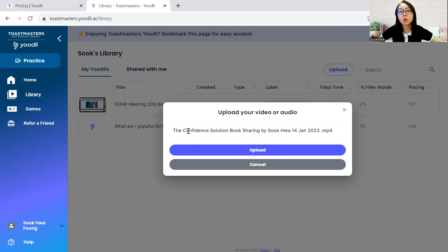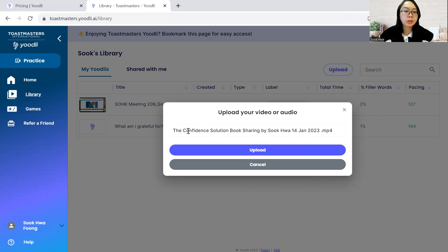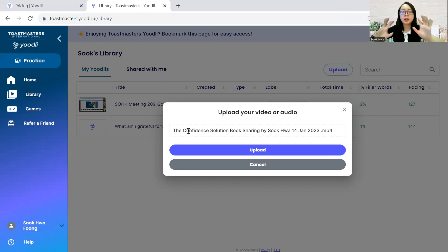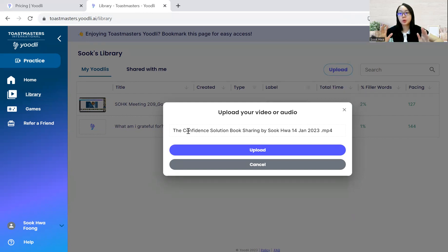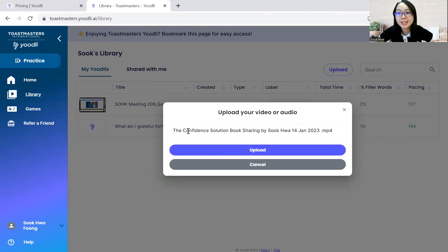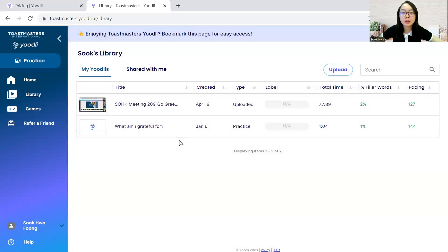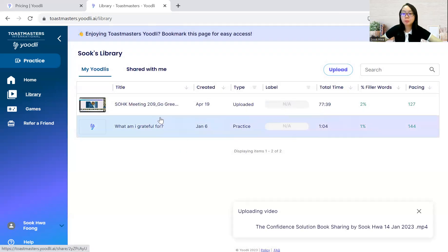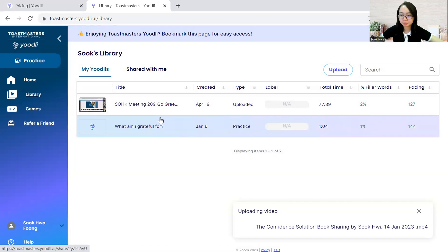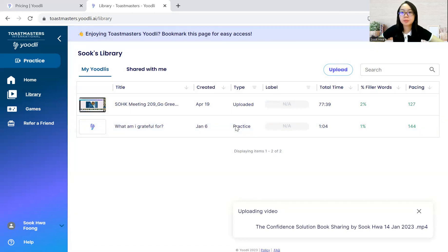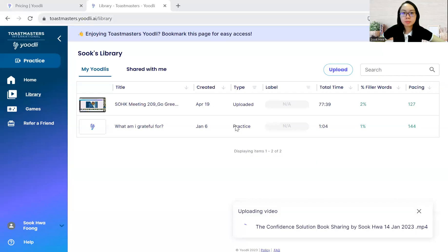So if your video is more than 2 hours, you are unable to do it. You can either split the video or you can just choose videos less than 2 hours. Now, I'll just upload this video. It will take some time.